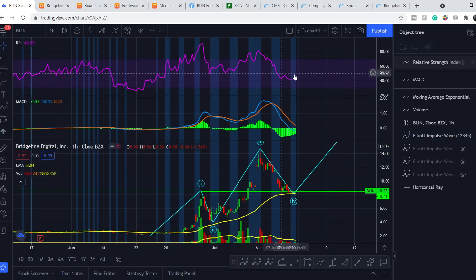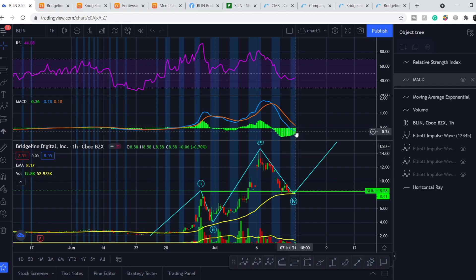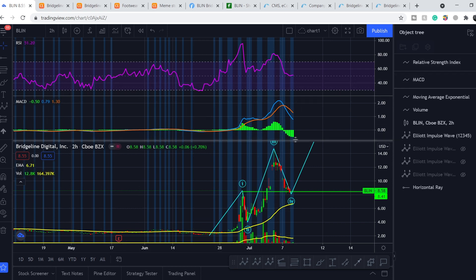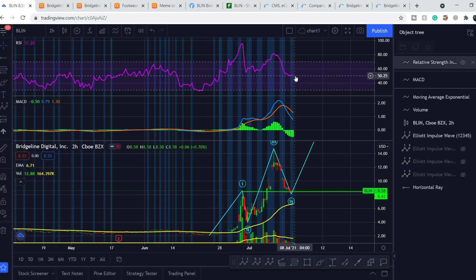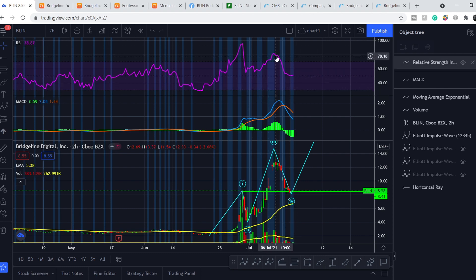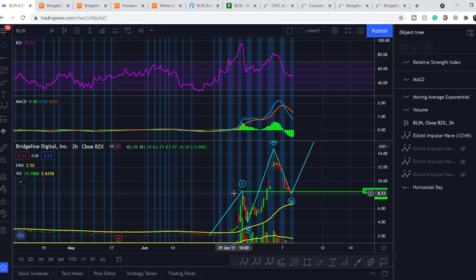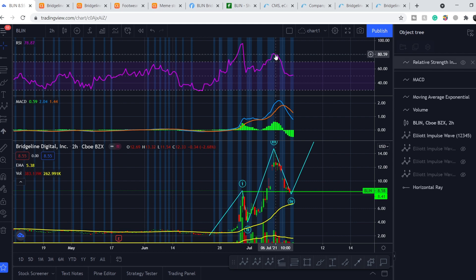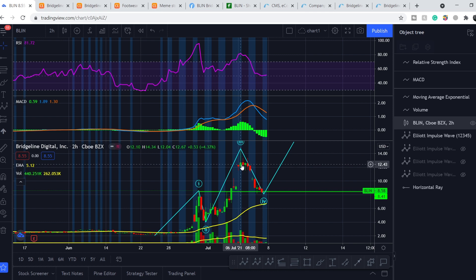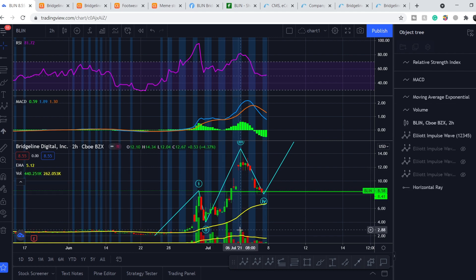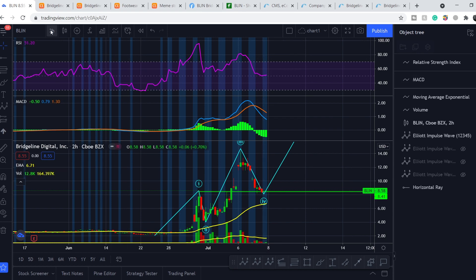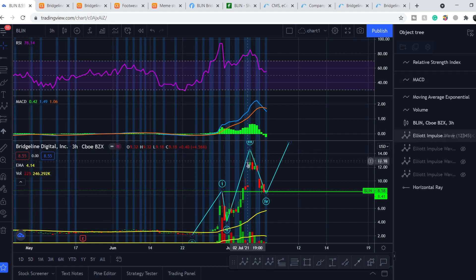On the one-hour time frame, indicators are pretty much neutral and we are starting to lose negative momentum according to the MACD. On the two-hour time frame we have a relatively similar picture. On the RSI we are at the very bottom of the neutral range. Earlier we had a bearish divergence — a lower high on RSI with a higher high on price — which signaled lower price action. Additionally, the shooting star candle with good volume confirmed the trend reversal to the downside.